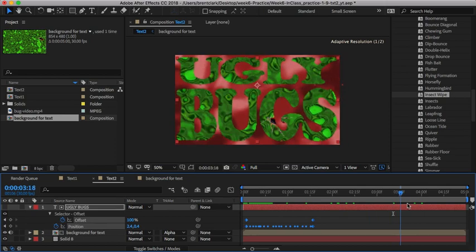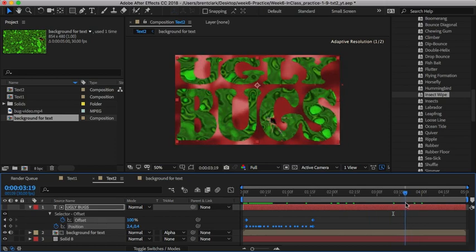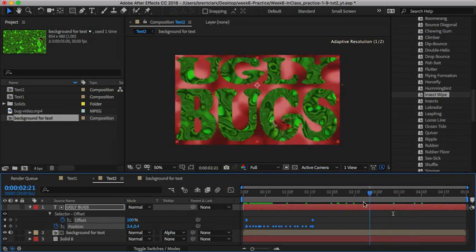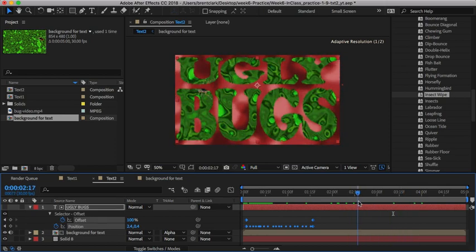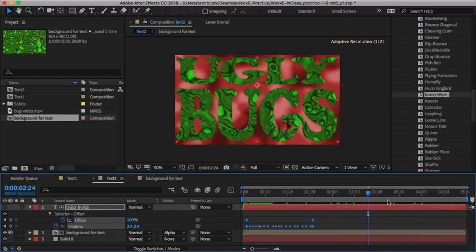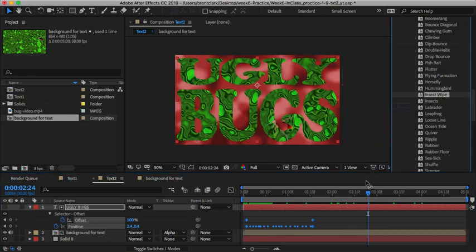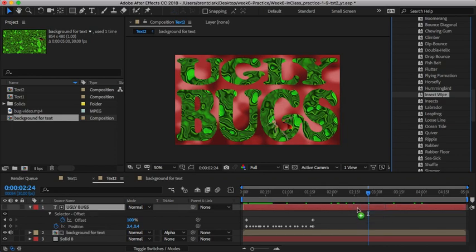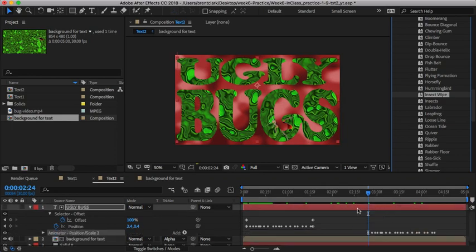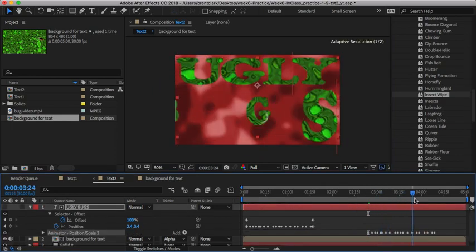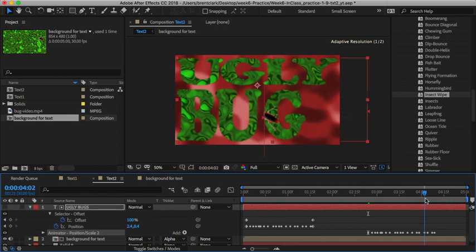I was thinking about adding one to fade it out, so I'll start here. I'm going to try using the insect wipe, so I'll drag it down onto the layer.